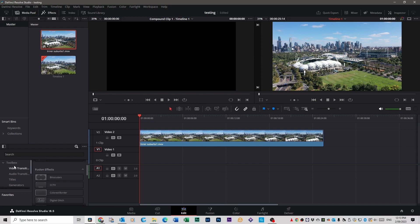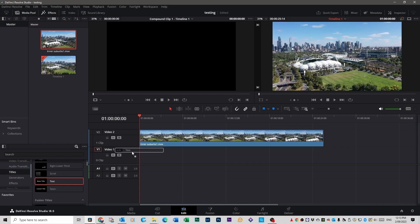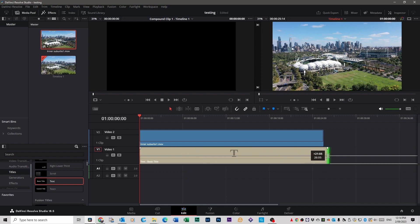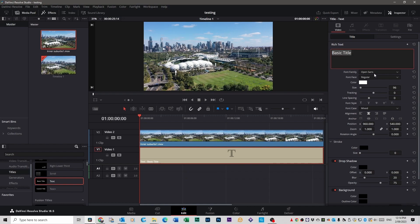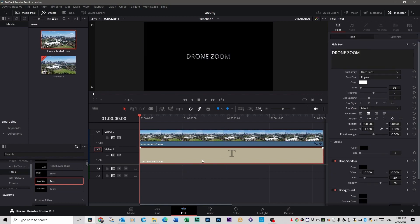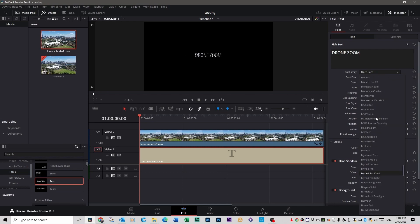We're going to go over to the toolbox library, scroll down to Titles, and grab the text effect and put it on video one underneath. Dress it out to fit. Select that, go over to Inspector on the right, and change the title to 'drone zoom'. Scroll down to where it says Composite and change it from Normal to Multiply. Now change the font — click the text file, go to Inspector. Under Video you'll see Open Sans — we're going to change that to Montserrat Extra Bold.